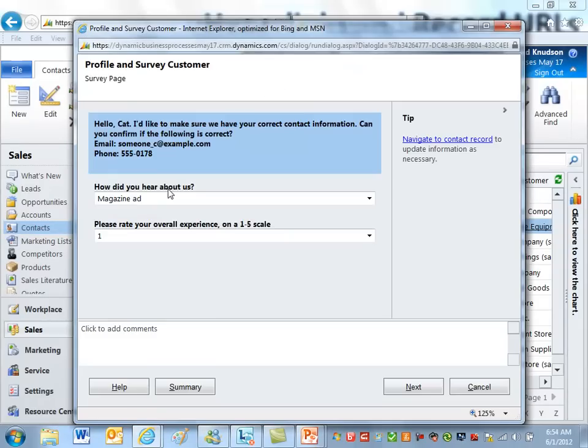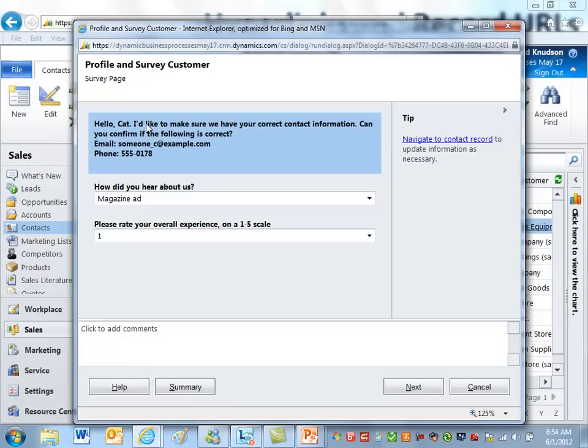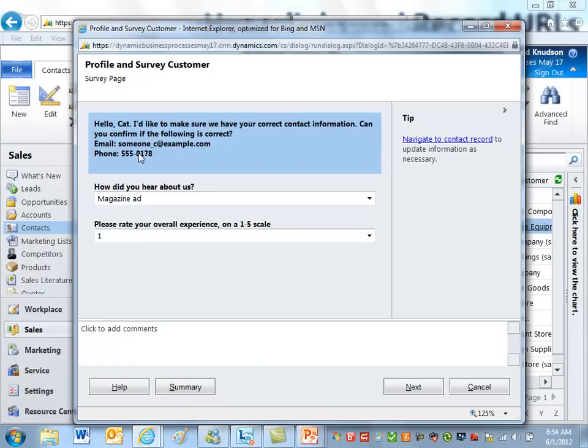So here's a dialogue that illustrates these points. Call it the profile and survey customer dialogue. And this is a little bit different than some of the dialogues you might have seen. This uses the prompt text as really just informational. So here's the conversation that the customer service rep might read: 'Hello Cat, let's make sure we have your correct contact information,' etc. So we put some information up here.